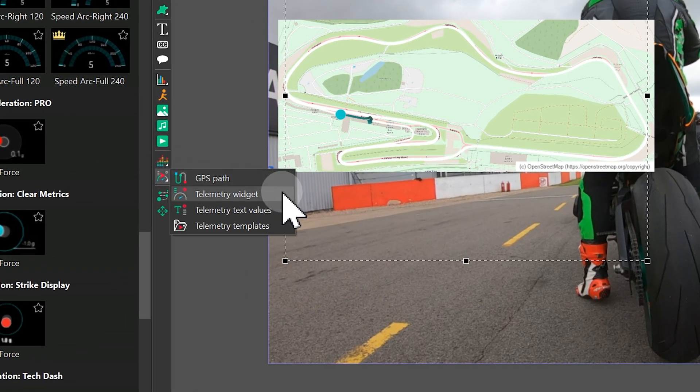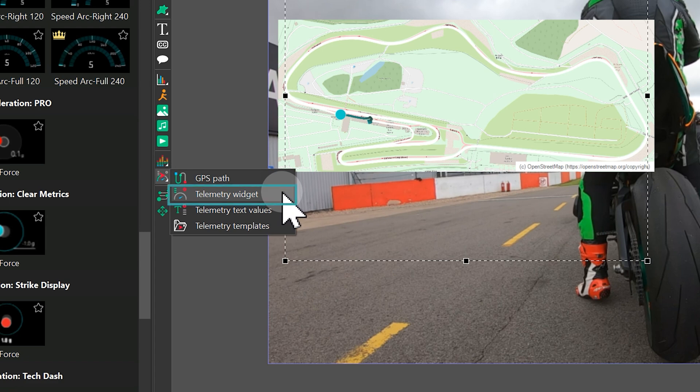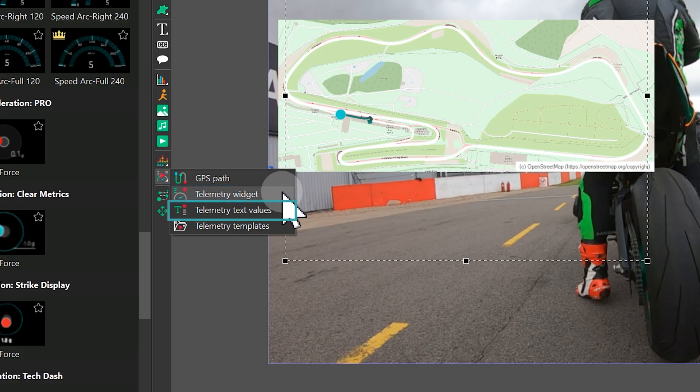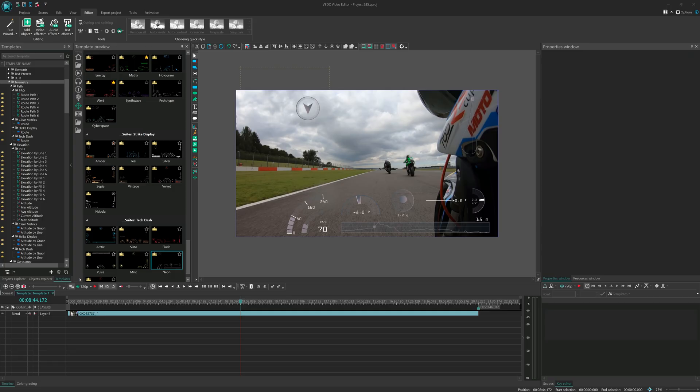Creating those beautiful gauges! With VSDC 10.2 we've introduced two fantastic new tools – telemetry widget and telemetry text value. These let you build your own custom gauges and displays. It's a big topic, so we'll have a separate, in-depth tutorial on building them from scratch. For now, let's focus on the quickest way to get eye-catching results – using ready-made templates.